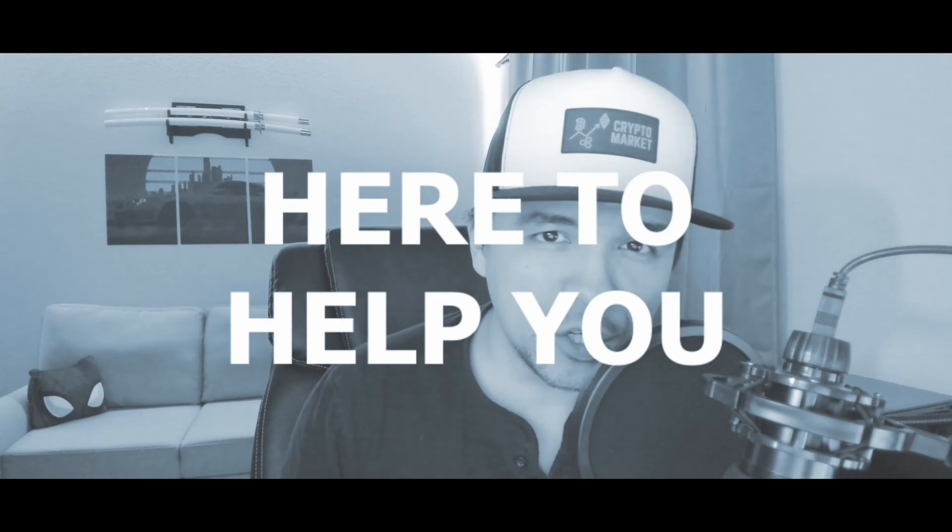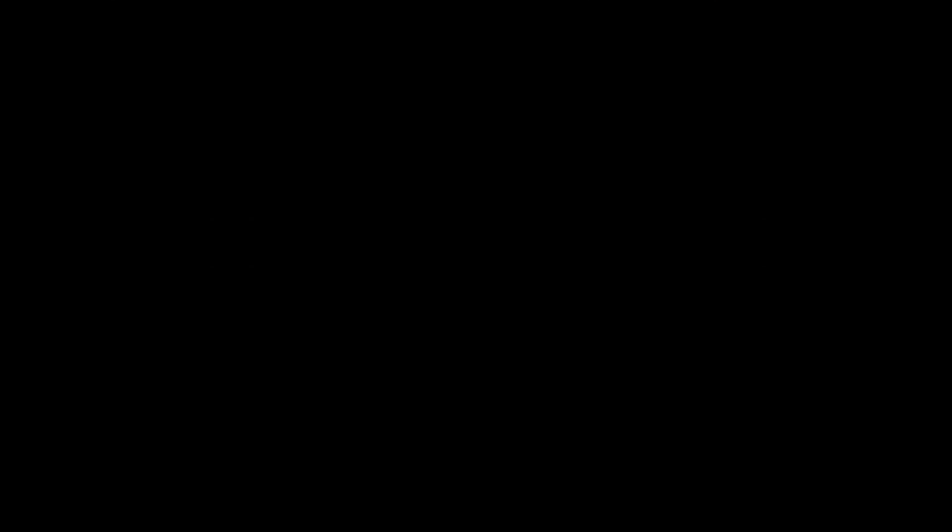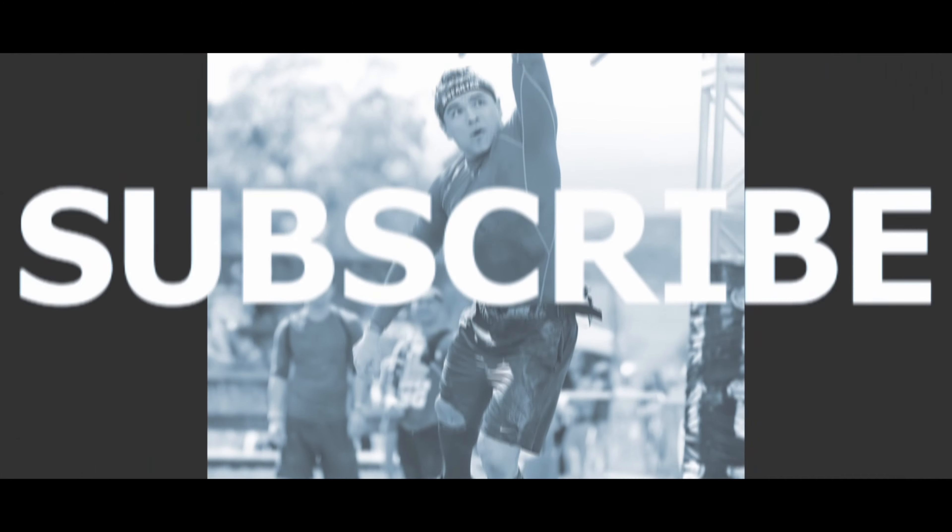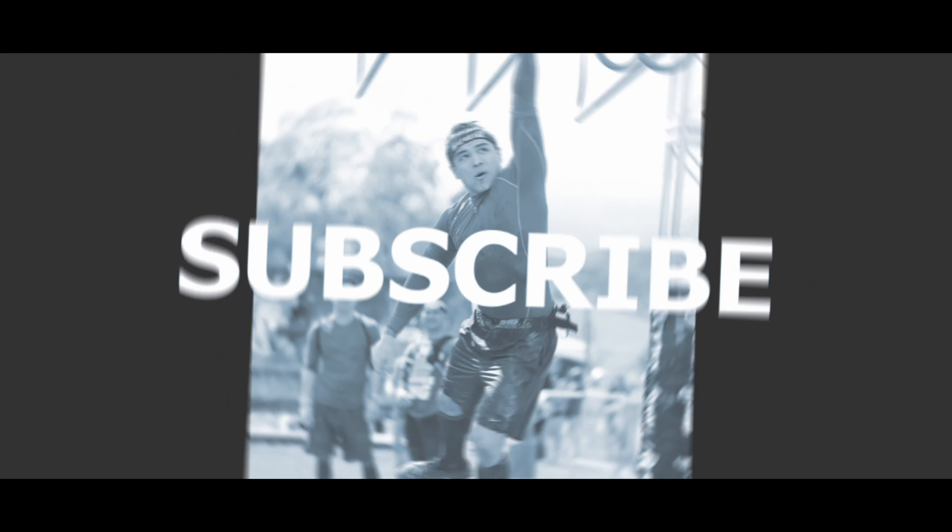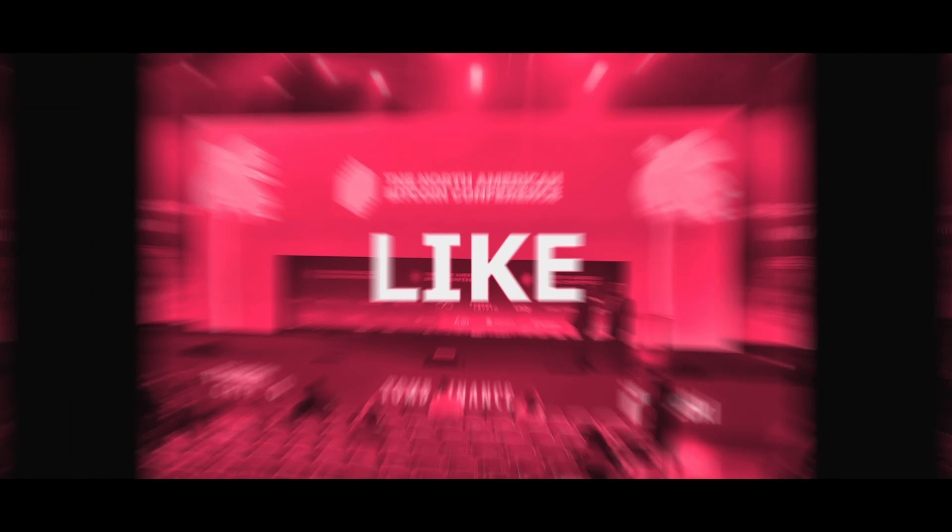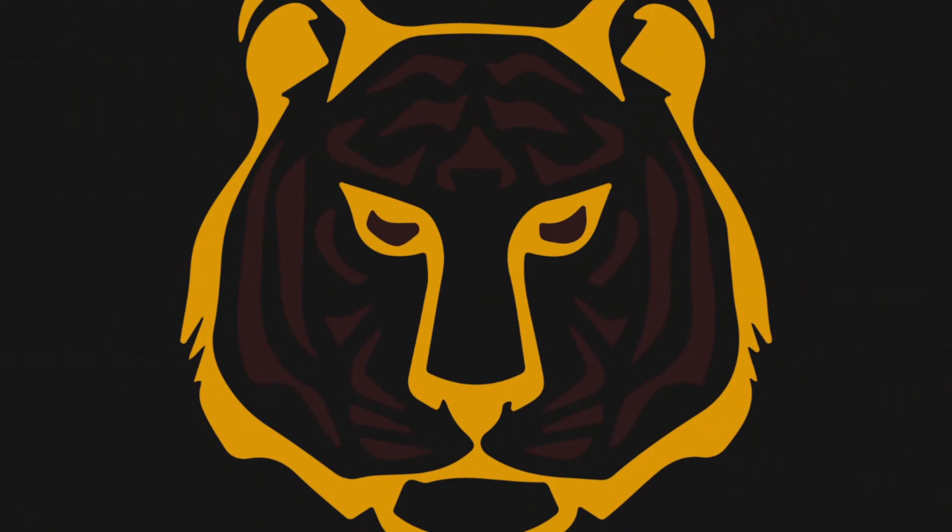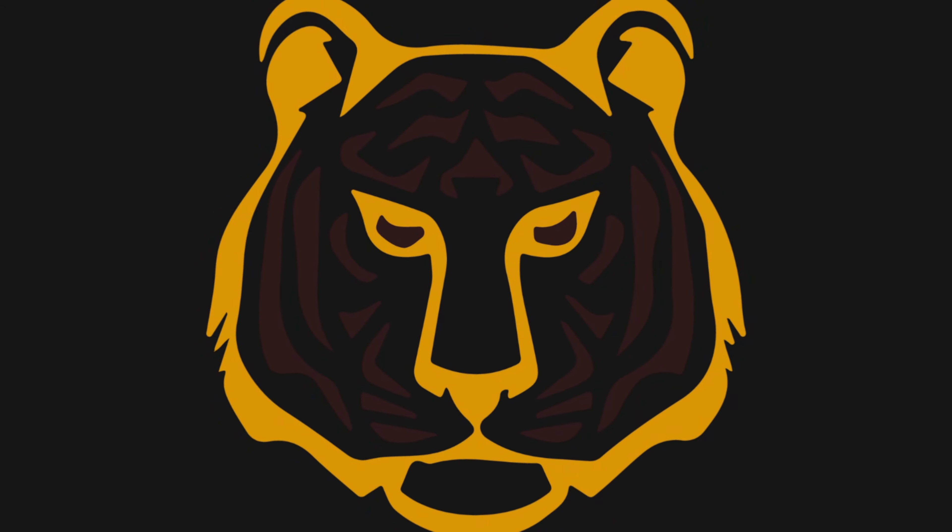But if we haven't met before, my name is Frank Cho. I'm here to help you live a richer life. On this channel, we talk about cryptocurrency, personal finance, and investing. If you haven't hit that subscribe button, do it now. That way I can keep you informed of all the latest news and updates.